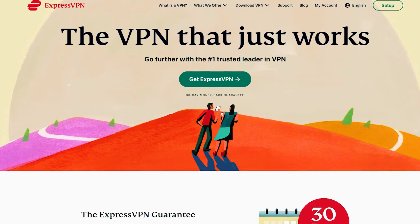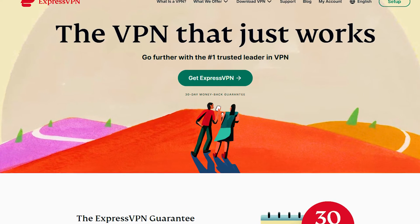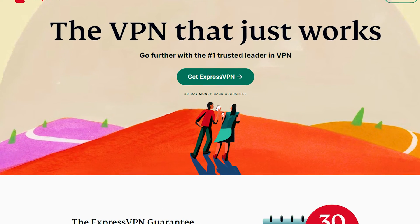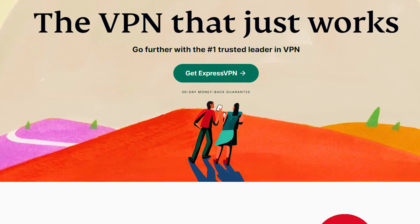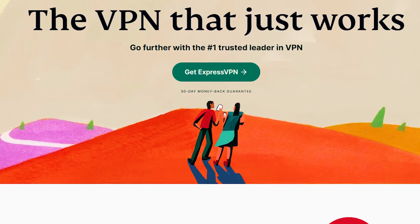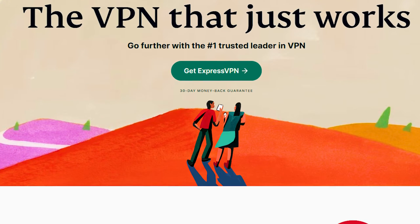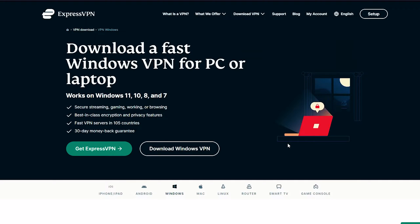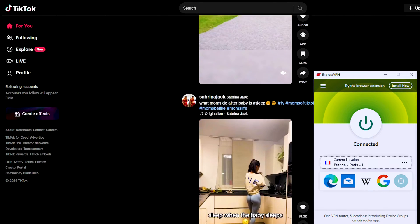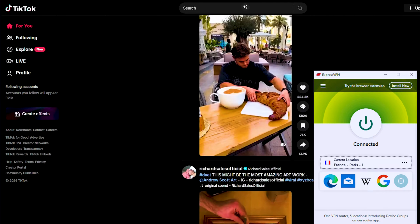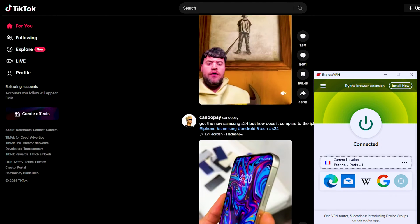ExpressVPN is recommended due to its worldwide server distribution and IP spoofing features, making it an ideal choice for accessing TikTok content. Subscribe to ExpressVPN and download the software. Open it and look for a server in the country you'd like to access. When your connection is set up, open TikTok and enjoy your new foreign content.